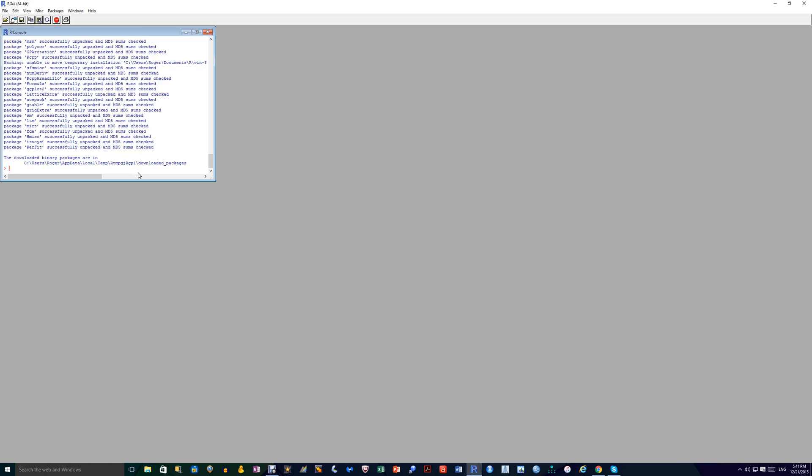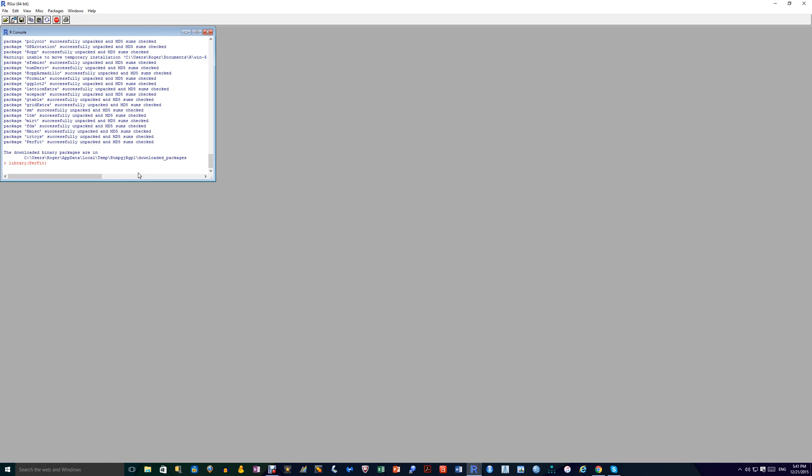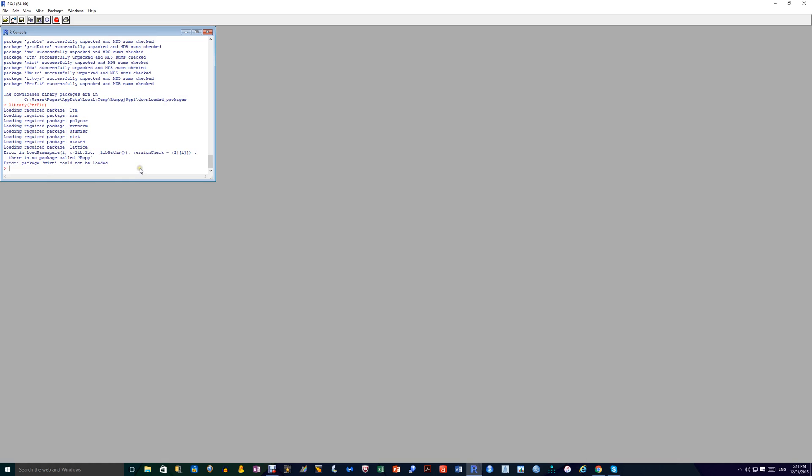Again, you can check to make sure that it's properly downloaded by typing in library and open brackets. And again, this is case sensitive. So it has to be written exactly as it's written there. And there it is. It's been downloaded.